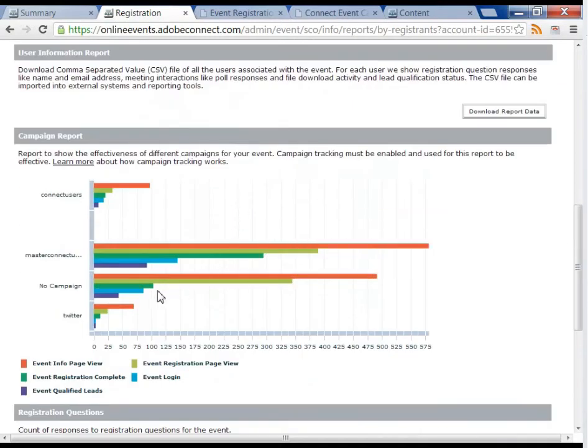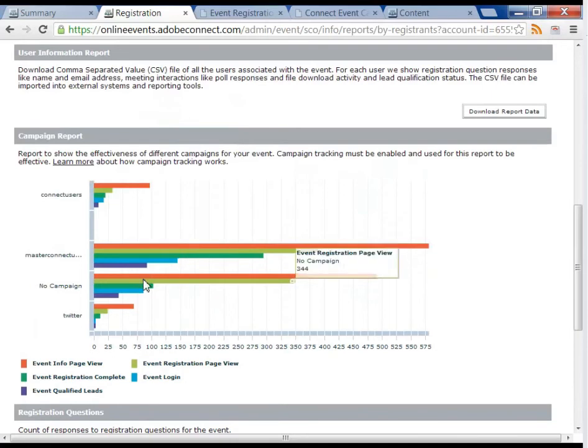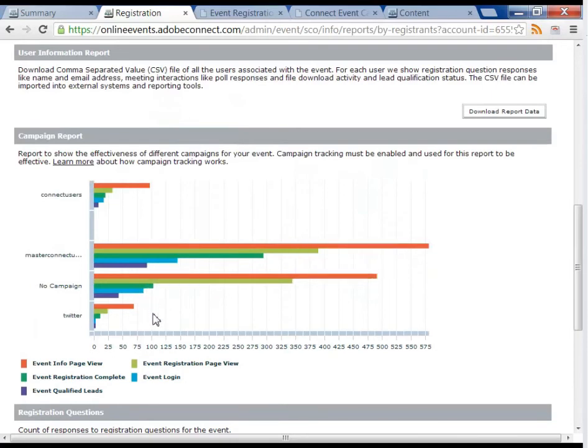I may find that some channels drive less hits, but far more qualified results. I can determine which channels to concentrate on going forward.